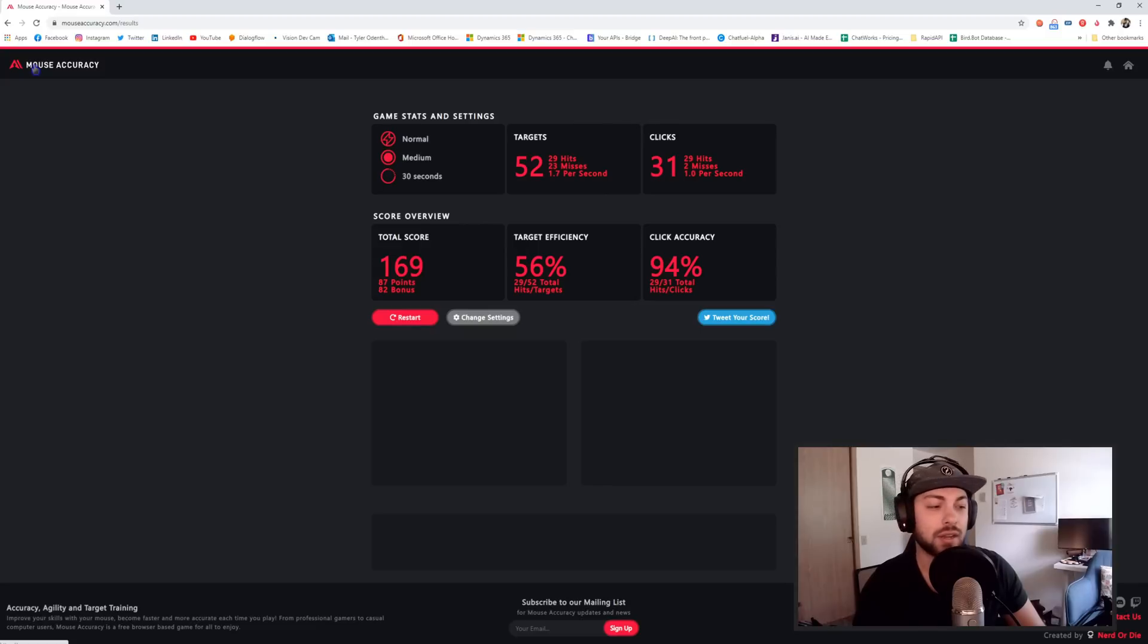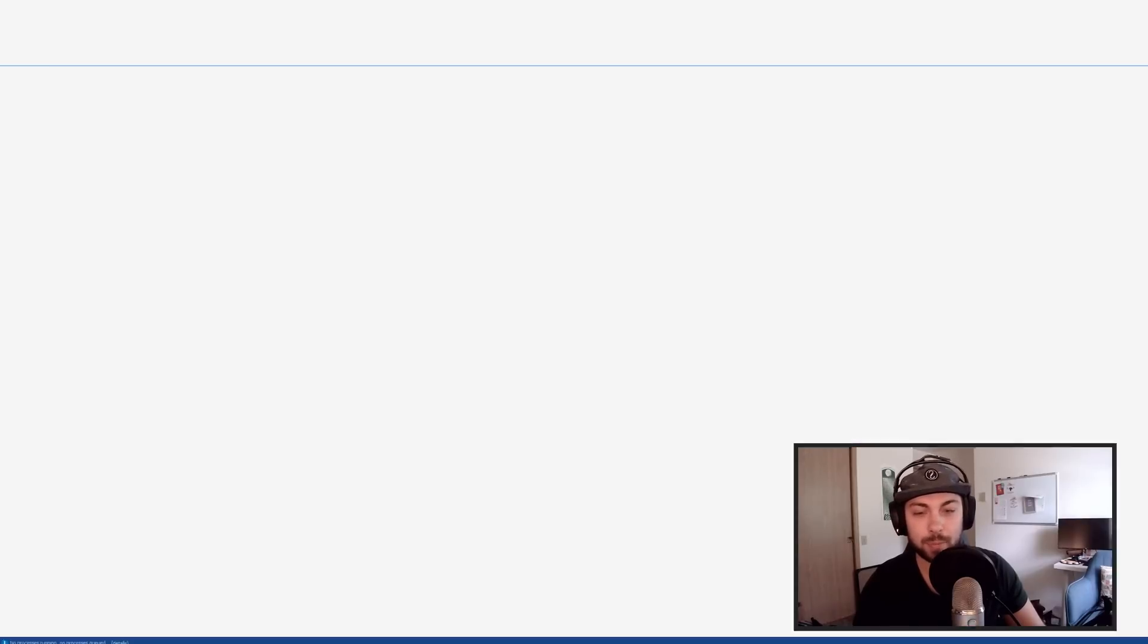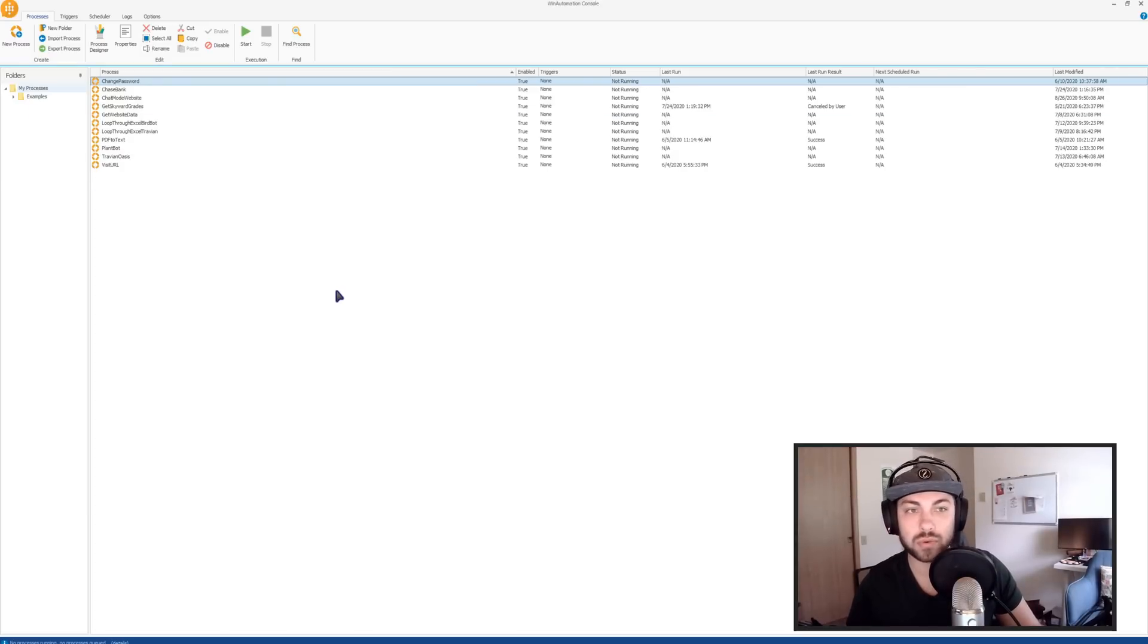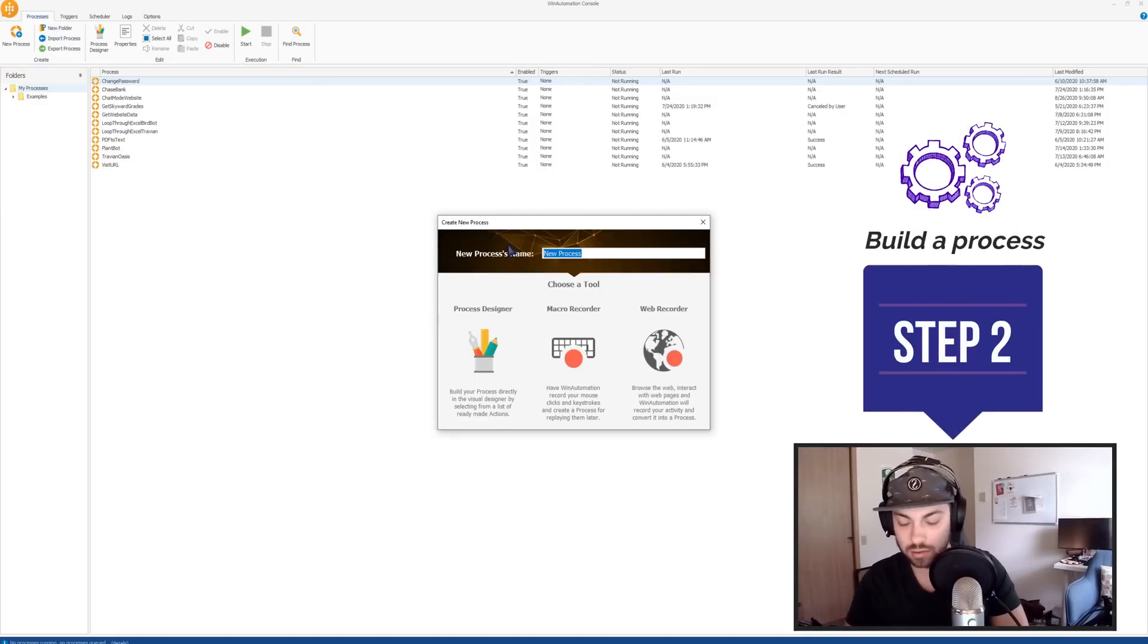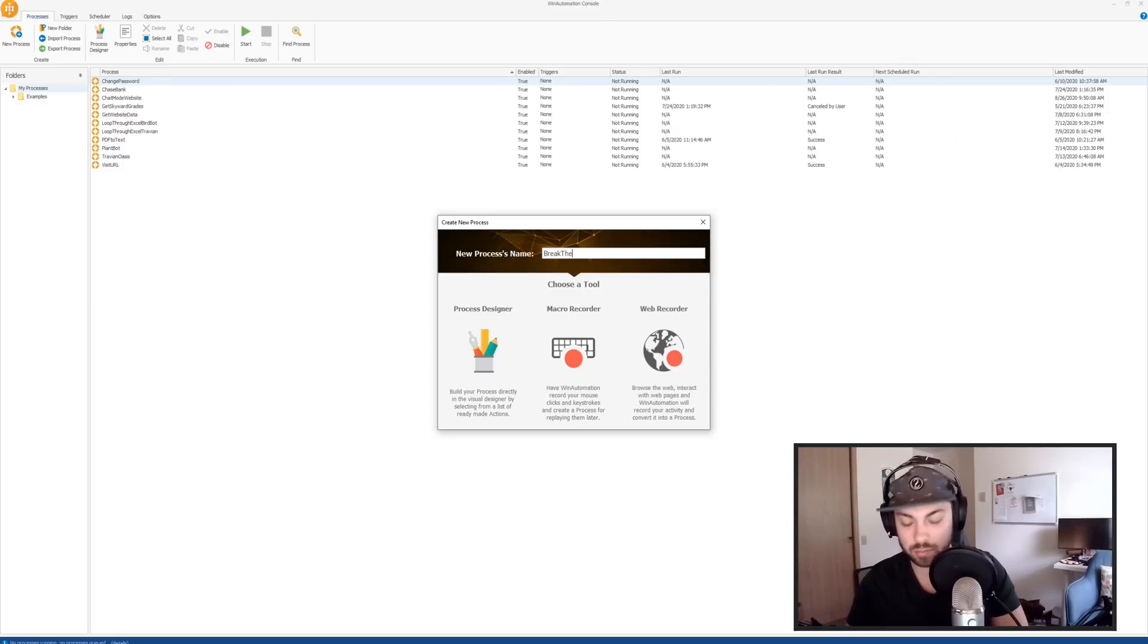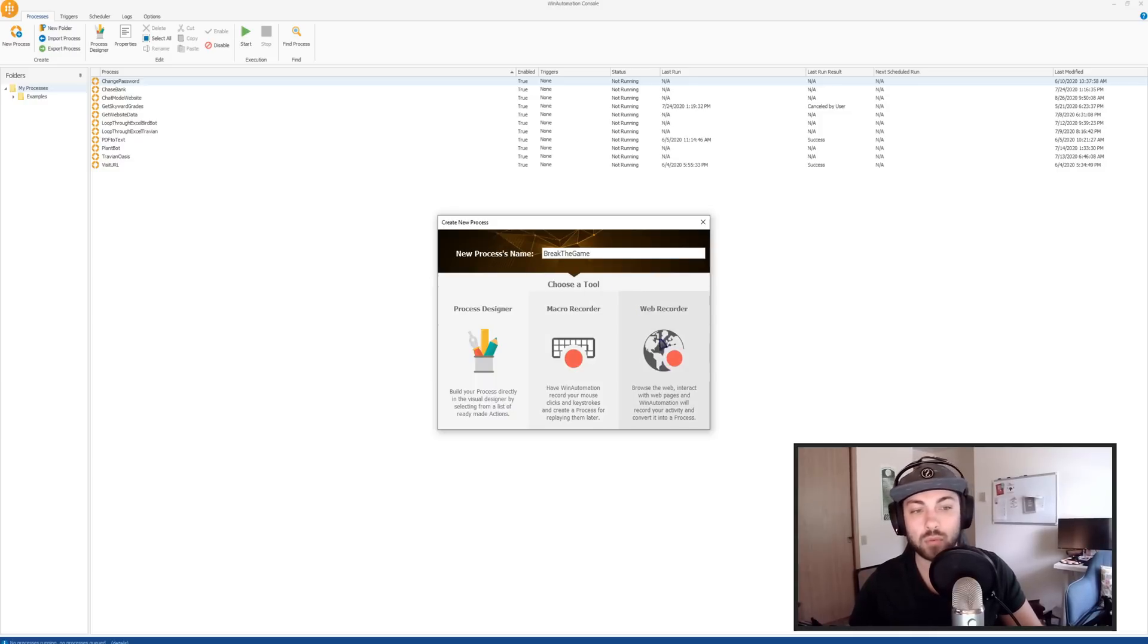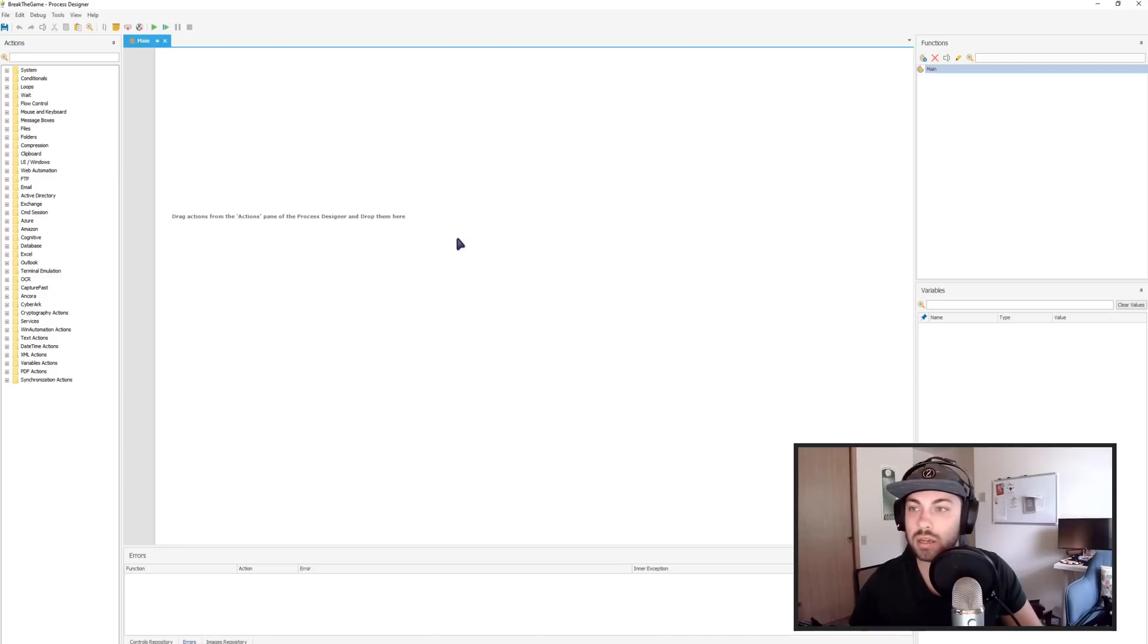And I'm just going to do that by opening up Win Automation. So those of you who have seen Win Automation have seen me use this little shortcut before, but we're going to click Control N and that's going to open up the new process builder widget. And I'm going to type in break the game. So the new process is going to be called break the game. And those of you who have watched my last tutorial, we used the web recorder, but we're not going to be using that today. We're going to use the process designer and I'll show you why.